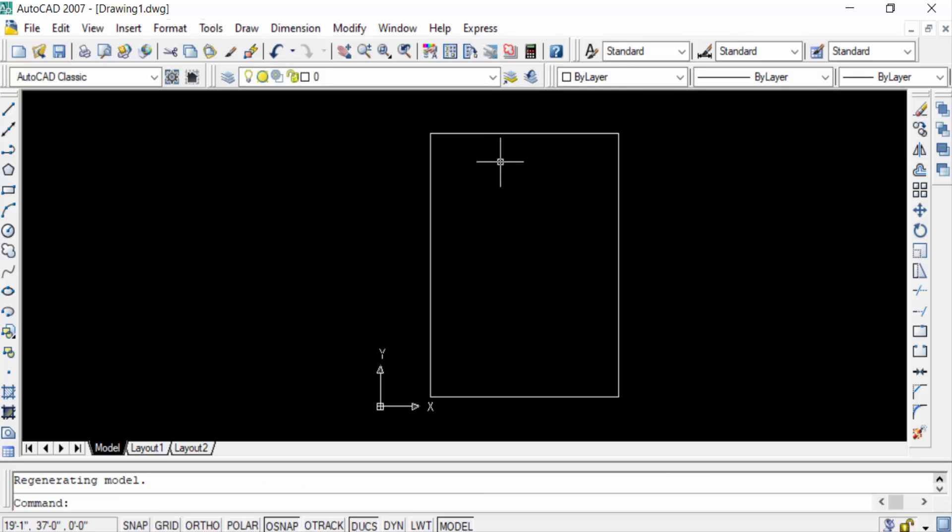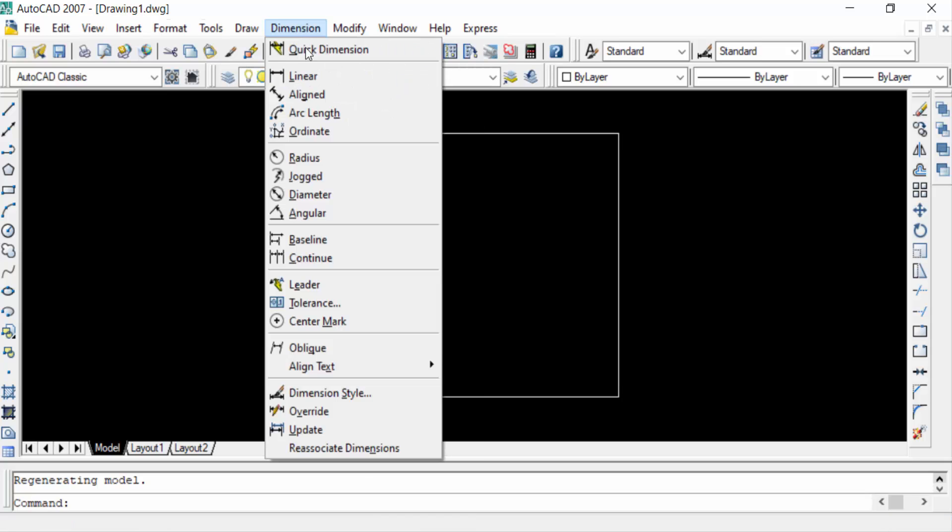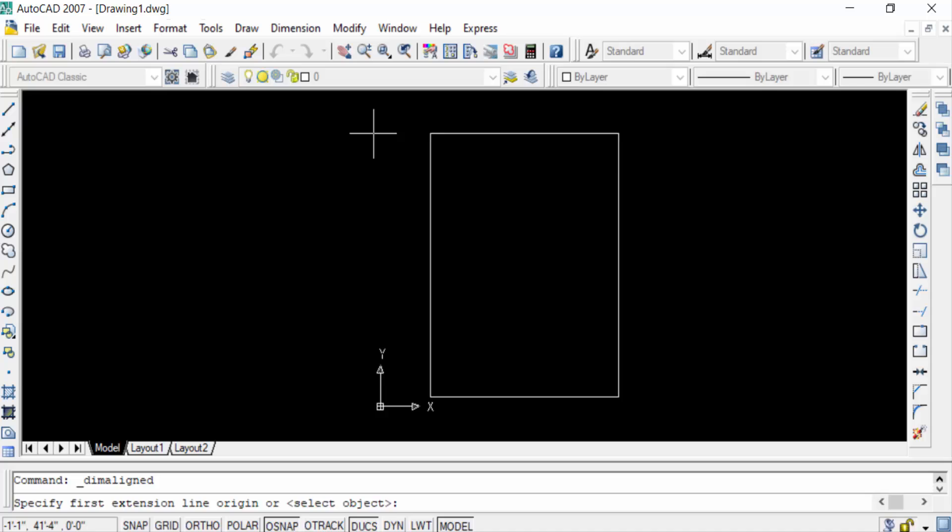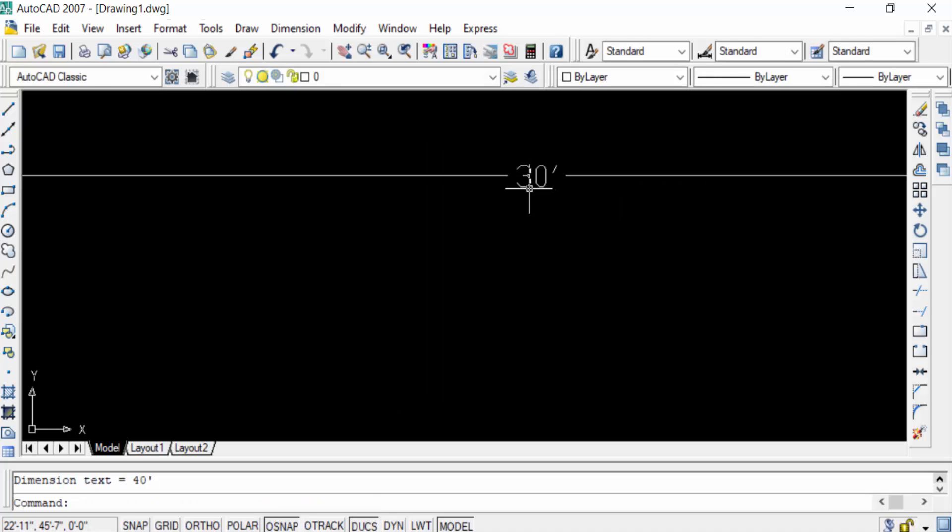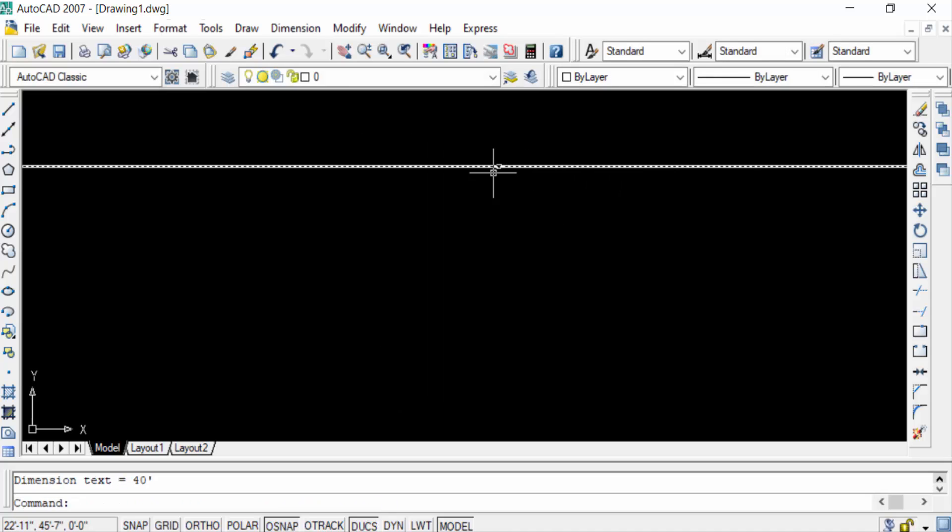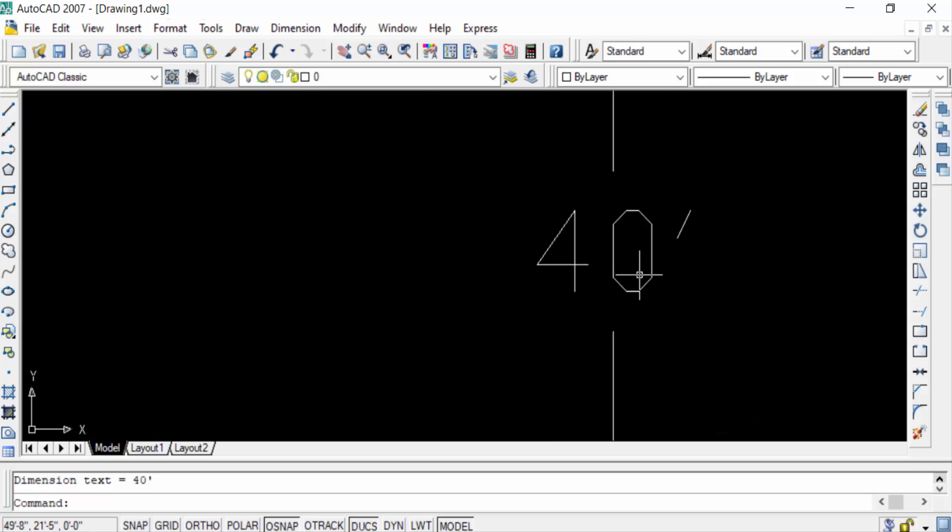So I check the units or dimensions of this rectangle. The rectangle length is 30 feet and this one is 40 feet. So viewers, now you can change the units in feet and inches or set units to feet and inches.